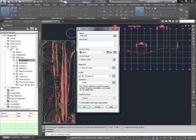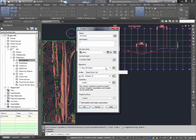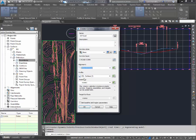So the name of the corridor is going to be a 60-foot road. I'd give it a description, but not for this. It's going to put it on the C-road corridor for us. It's going to use the alignment new 60-foot road, which is convenient because we only have one choice.